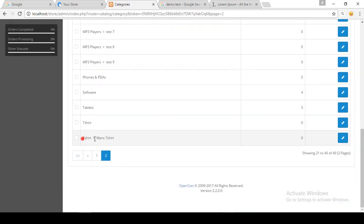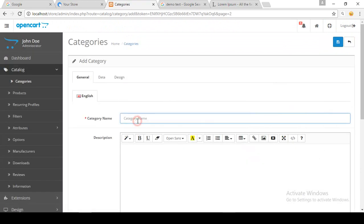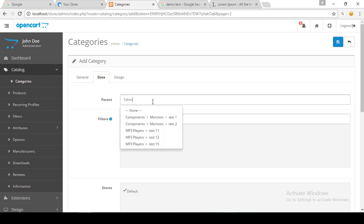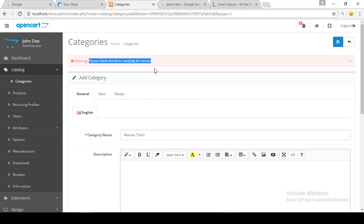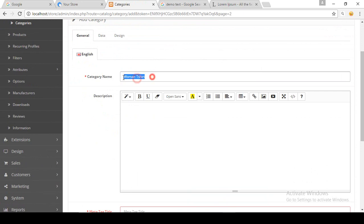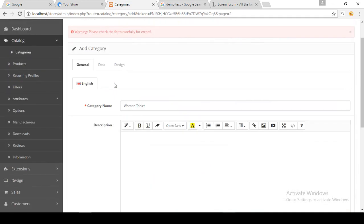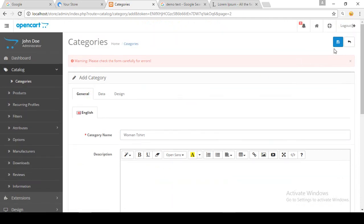For further illustration I am creating another subcategory called 'Woman's T-Shirt'. The parent is T-Shirt. I encountered an error — I had not put a meta tag title, which is required. After fixing that, the parent is T-Shirt and the subcategory is 'Woman's T-Shirt'. Save.